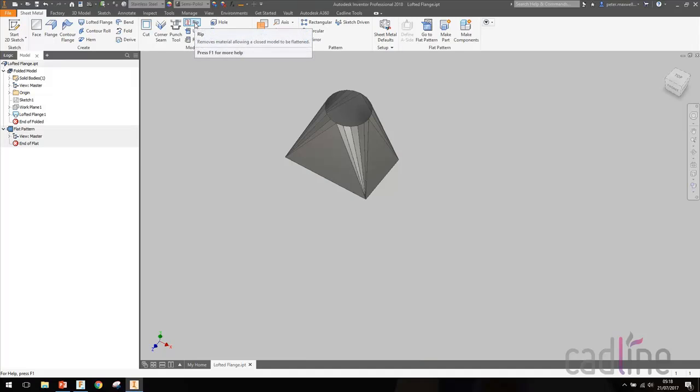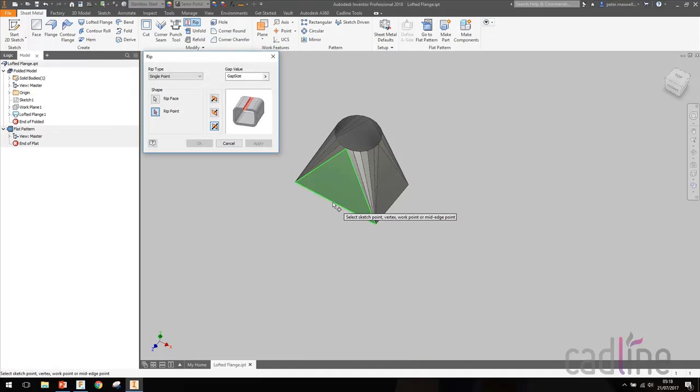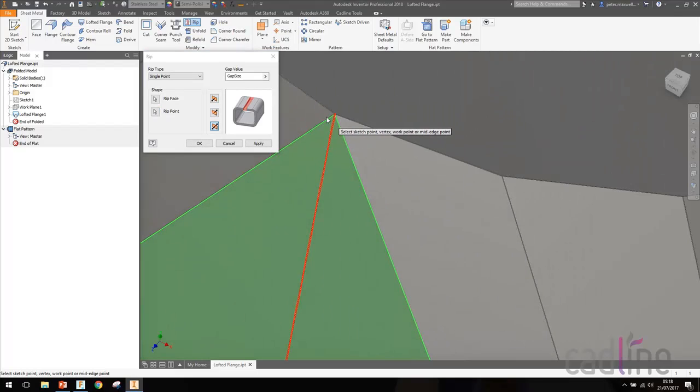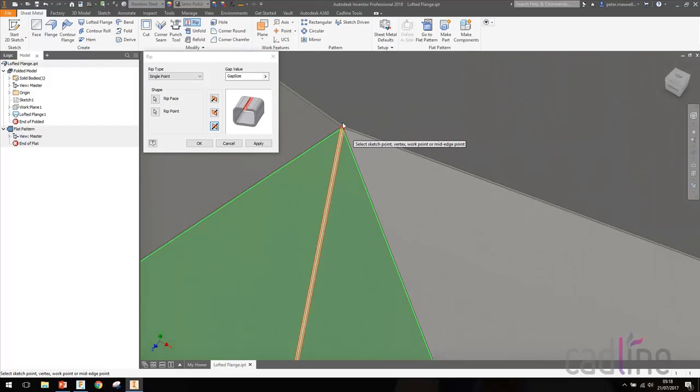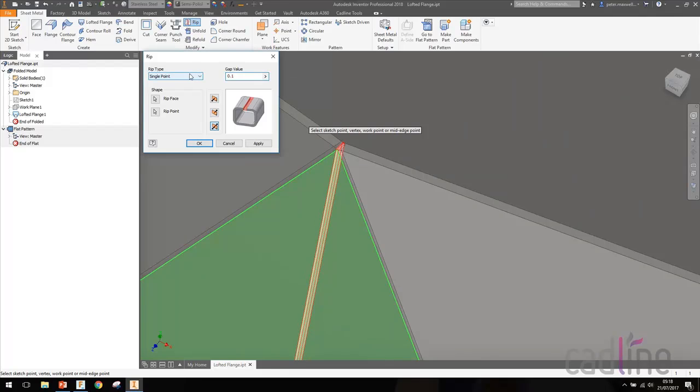We're going to choose rip, and we're going to choose a face and then a point along the bottom there. And can you see, it gives us a rip line. We can choose to adjust the gap size if you wanted to make it smaller or bigger, say 0.1 whatever, and we can hit apply.